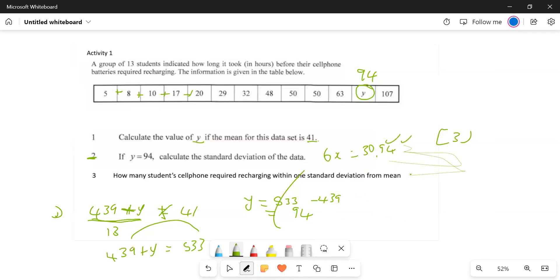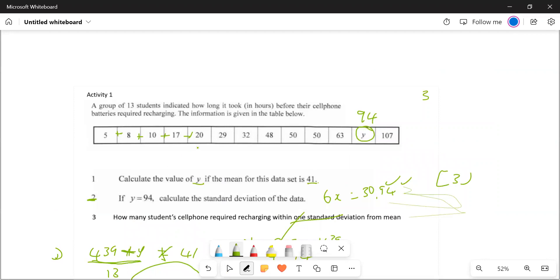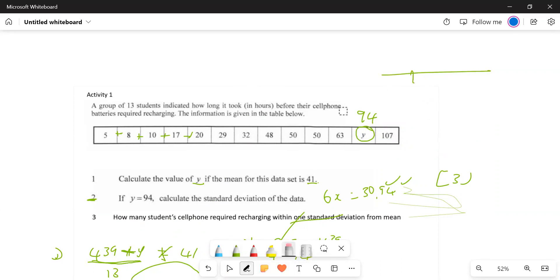Number three asks: how many students' cell phones required charging within one standard deviation? We put it on a number line. You calculate mean minus standard deviation on the left and mean plus standard deviation on the right.